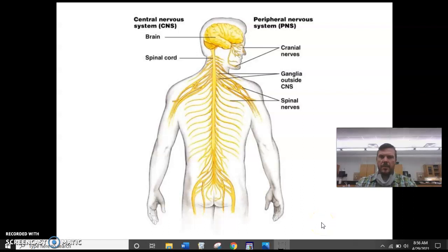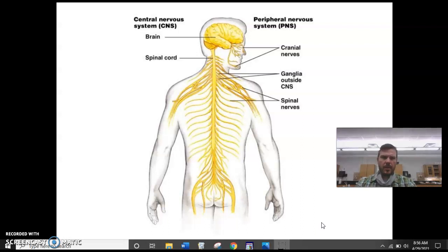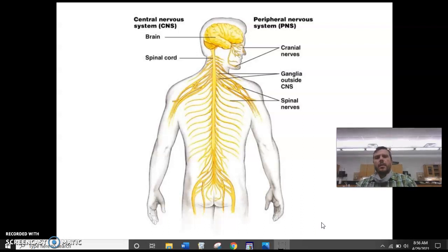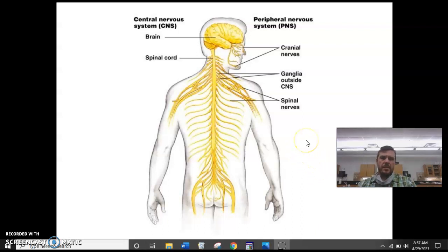Hey folks, welcome back to the third and hopefully final installment on the nervous system. In this segment we are going to focus on the different branches of the human nervous system.